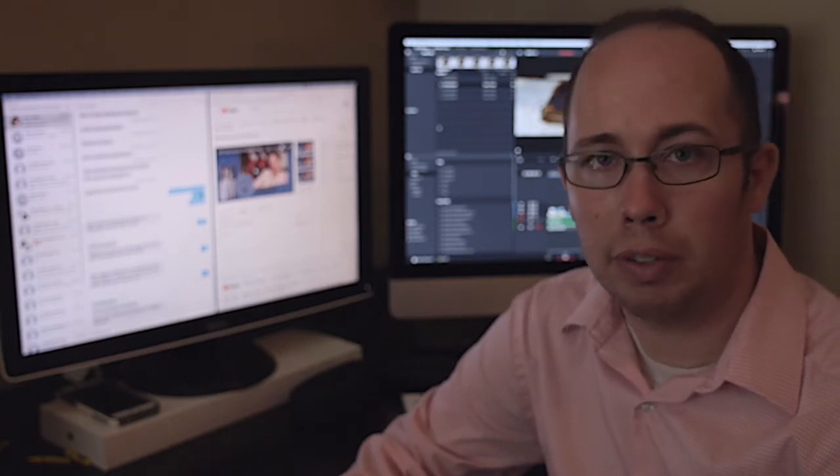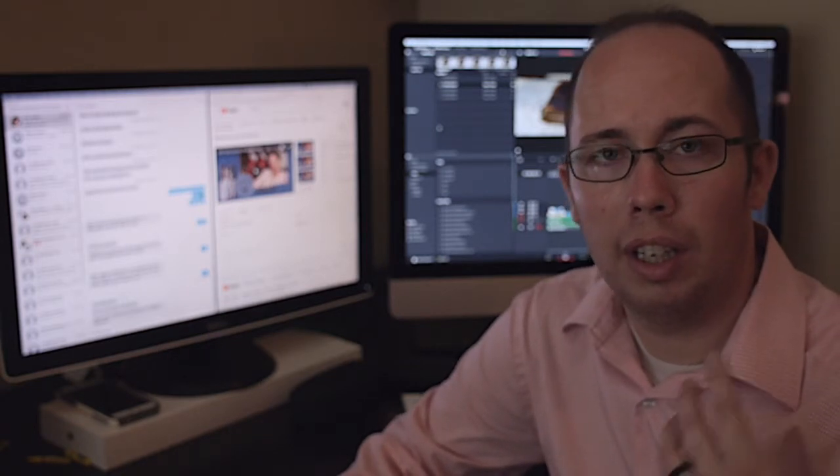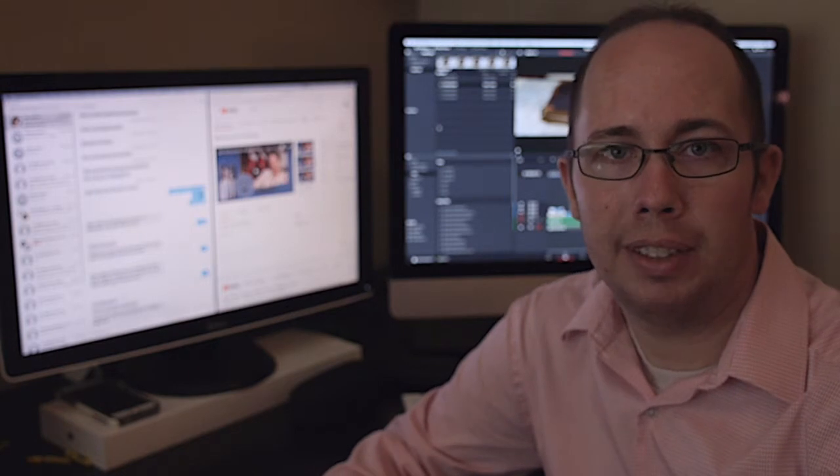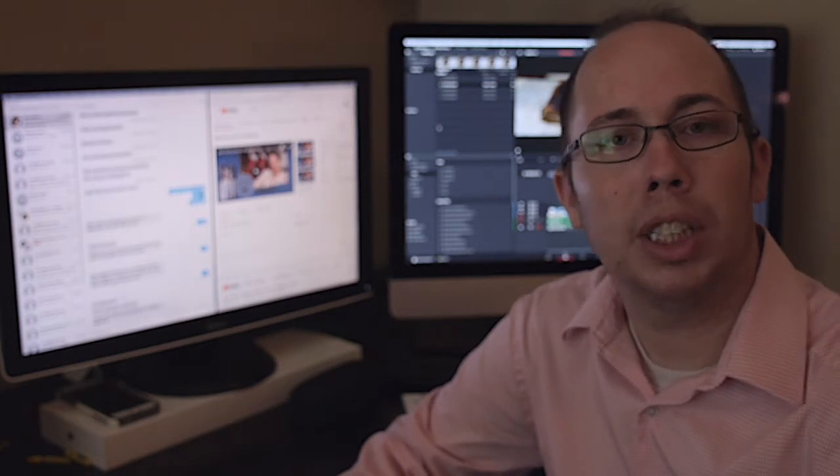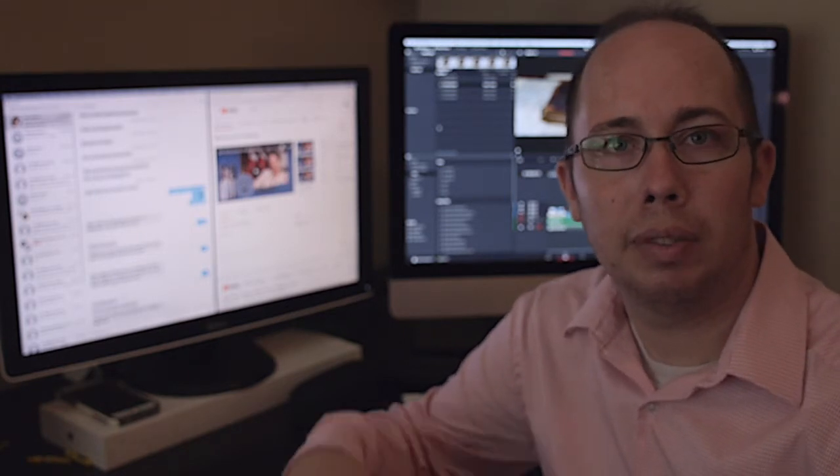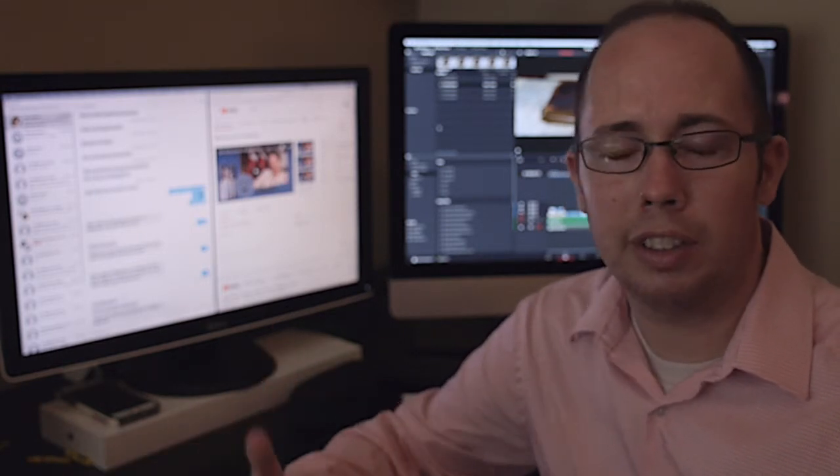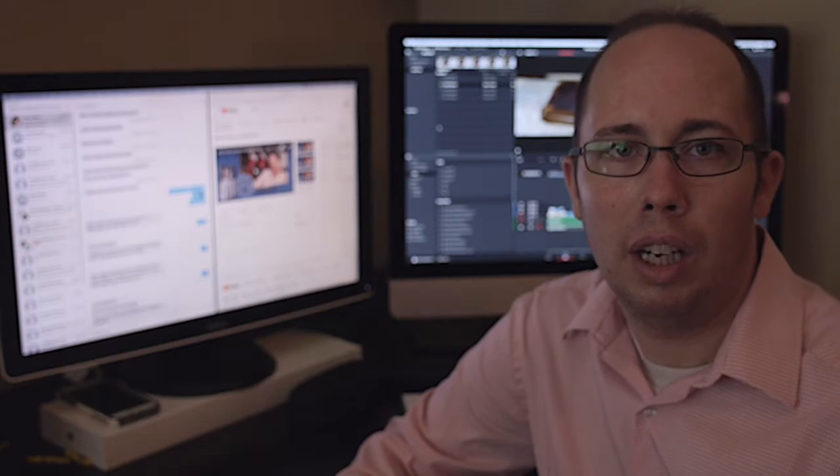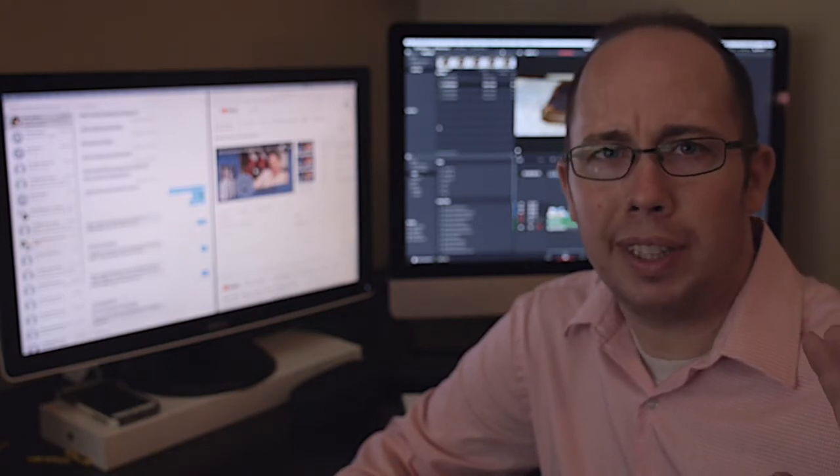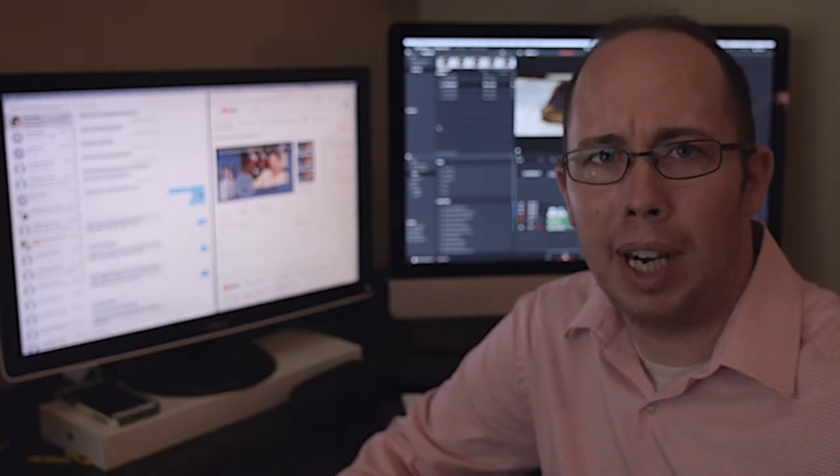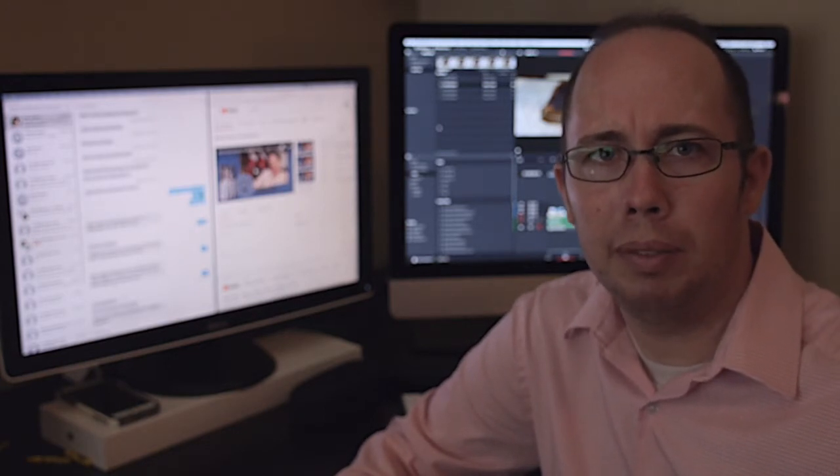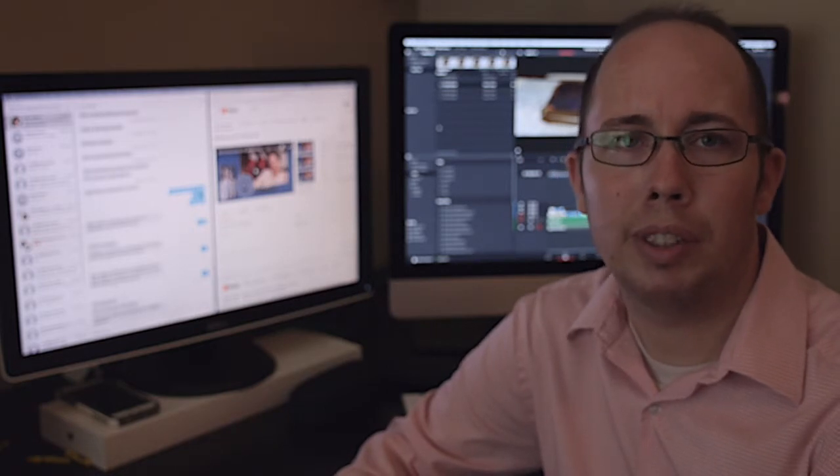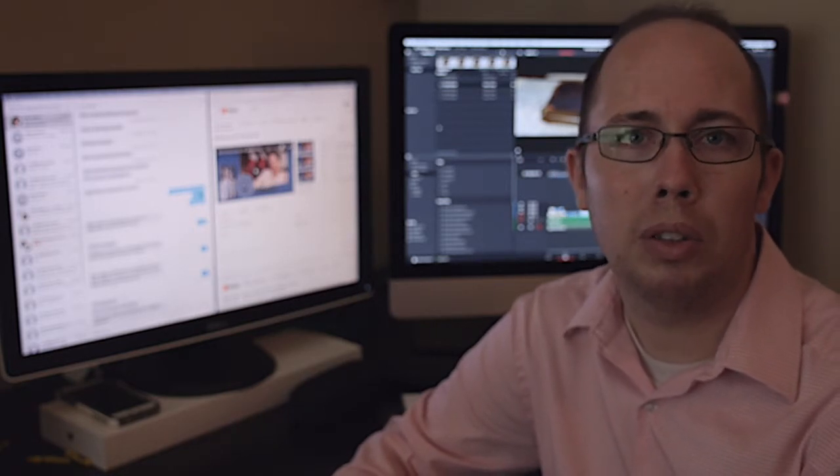To answer the first part, the program I use really depends on the project and if it's for a client, personal projects, etc. I've used everything from iMovie, Windows Movie Maker, all the way up to DaVinci Resolve, Premiere Pro, Final Cut Pro 7, and Final Cut Pro X or 10.